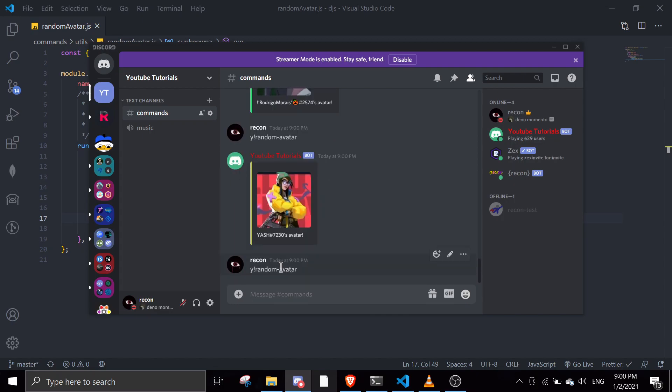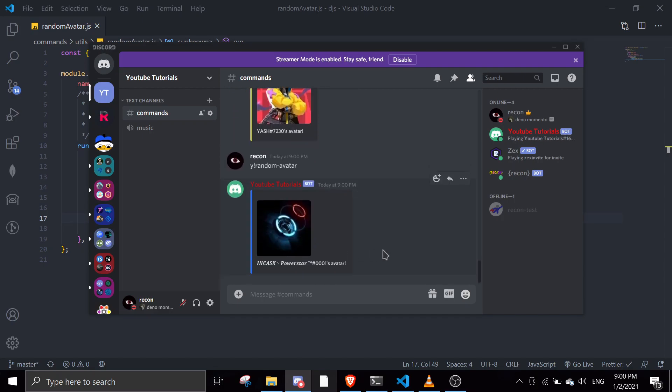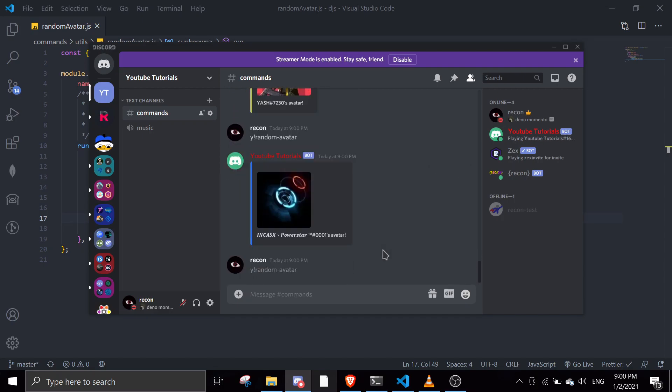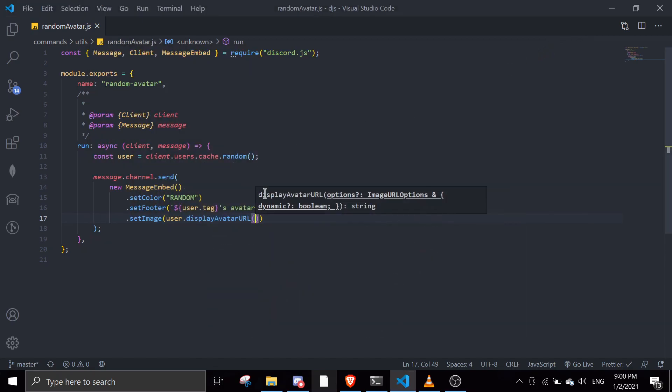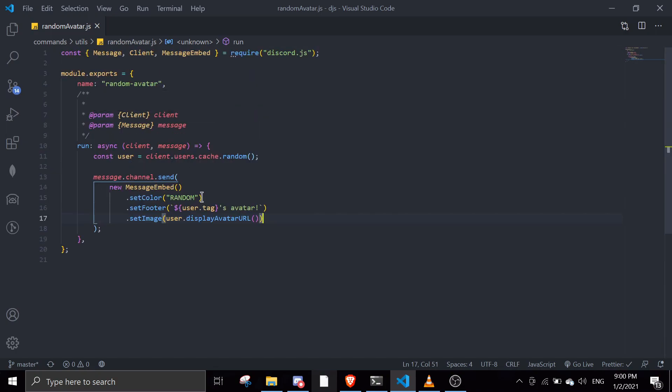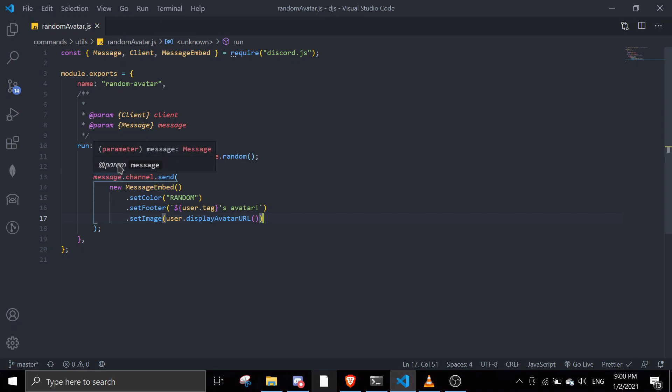So yeah, this is how you do the command. It's a very short video, but I hope this is something cool that you want to know. You can implement this in your code - not only this command, but maybe you can make a random user info command. You can get random information about the user. That's how you get a random avatar from your client users cache.